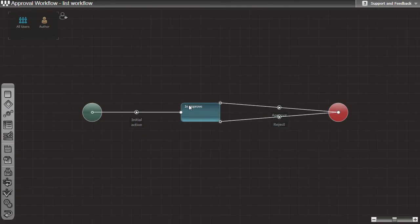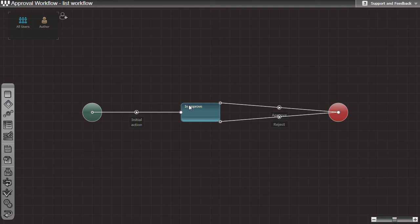The next important objects are called actions. Actions represent process flows between states. In our case we have one initial action, another one which represents approval, and the last one which represents rejection.